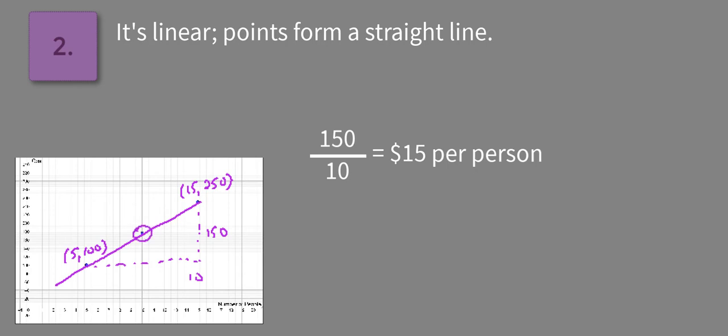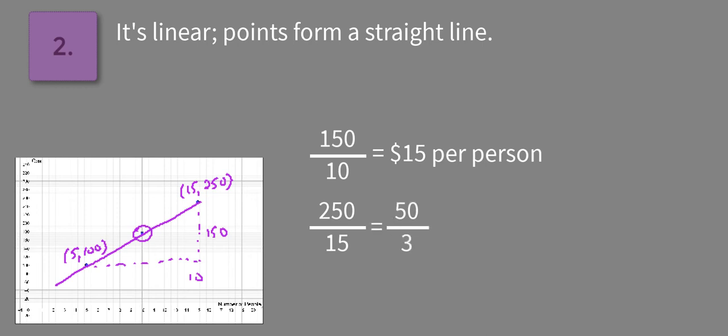Right now, if we're looking at the two points that we know for certain, we're looking at 250 to 15, which if we simplify that, that's going to be 50 to 3. And the other point is 100 to 5, which that just equals 20.